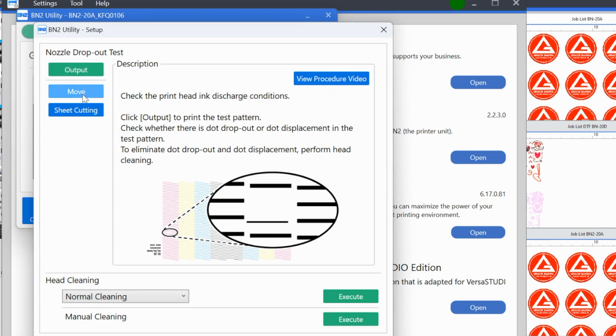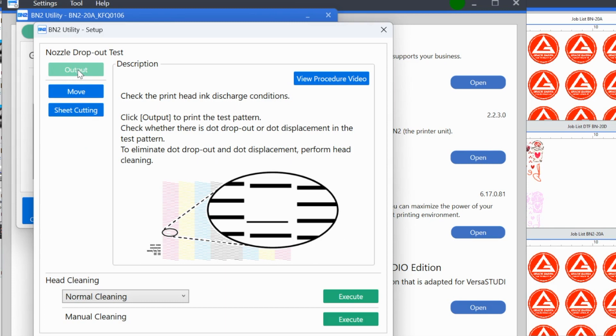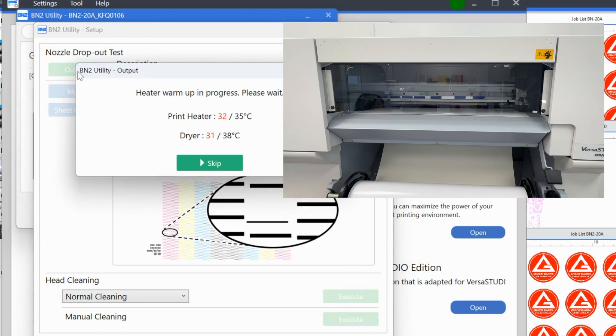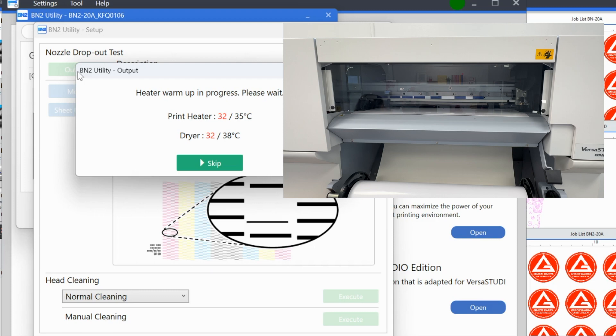This is what you are going to do to begin all of the basically calibrations. You only need to do this when you are working with a new material for the first time. So you're just going to follow through what you want to do. Output basically means print. Move is you're going to move the print head or the cutting position. Sheet cut is it's literally going to cut the sheet from the roll. So the first thing that we want to do is we want to tell it that we want to print a nozzle check. Now we need to wait for the heater to warm up. So just wait for it. Give it a couple of minutes. Let it warm up and then it will begin printing the nozzle check.